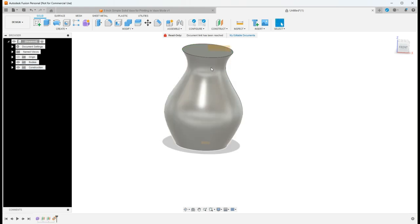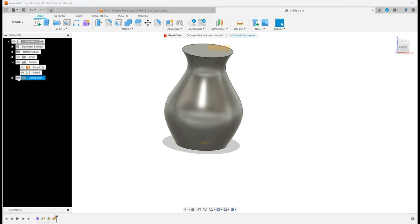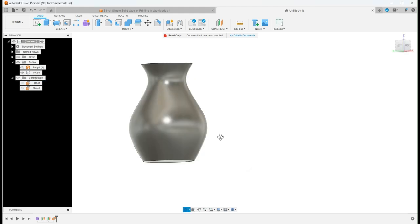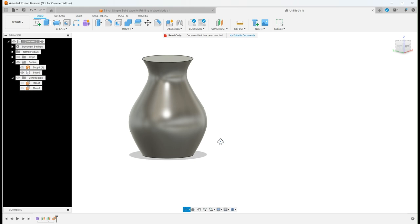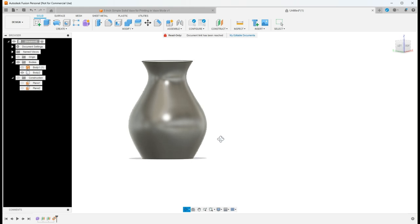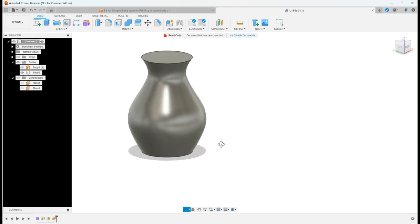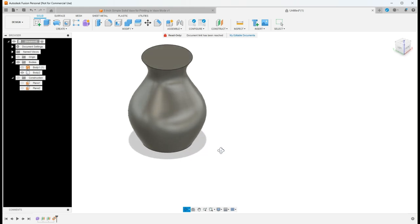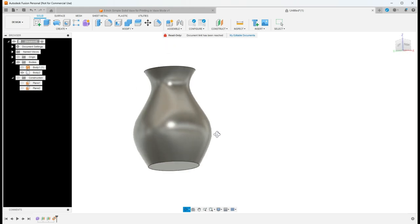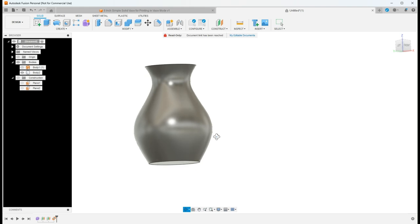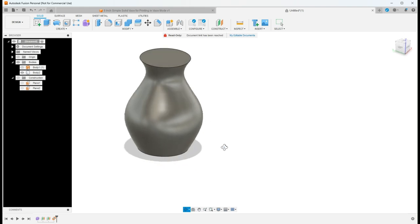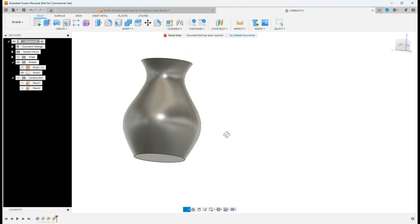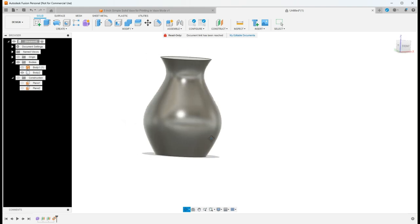So now if you notice, if I come over to bodies, I now have a body and I can turn off this and I can turn off my construction planes. So here we've got the vase. Right now this vase is ready to go. If I wanted to make any changes to it, I could do that at this time. But in all honesty, this looks pretty good.